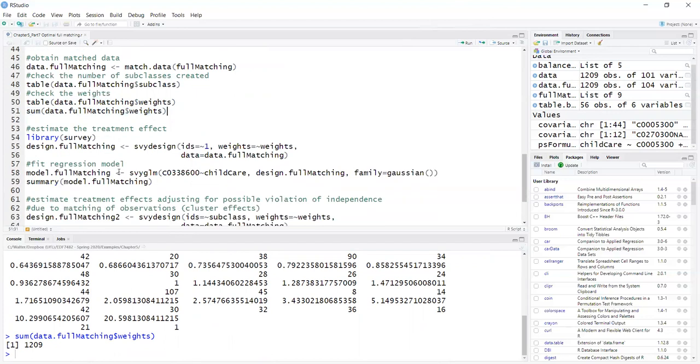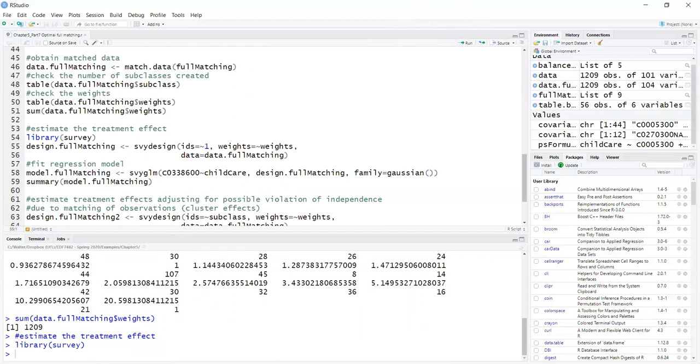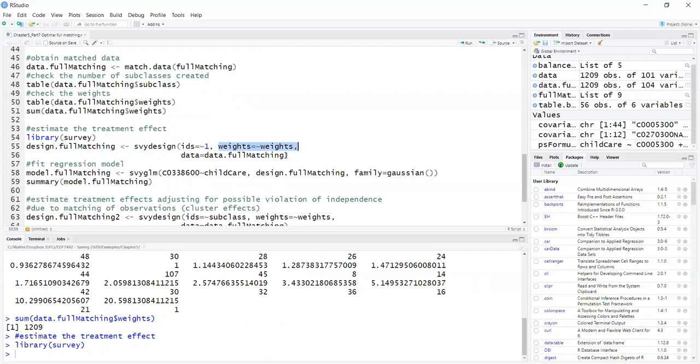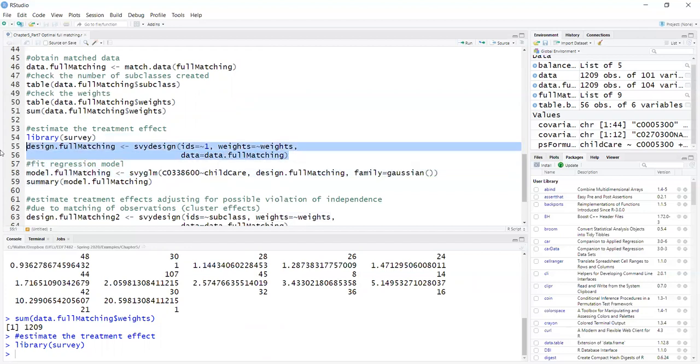Now to estimate the treatment effect, I use a survey package because it's good for handling weights. So I have library survey to load the survey package. I first create a survey design. Here I'm just declaring the weights and the data. So this creates my survey design.